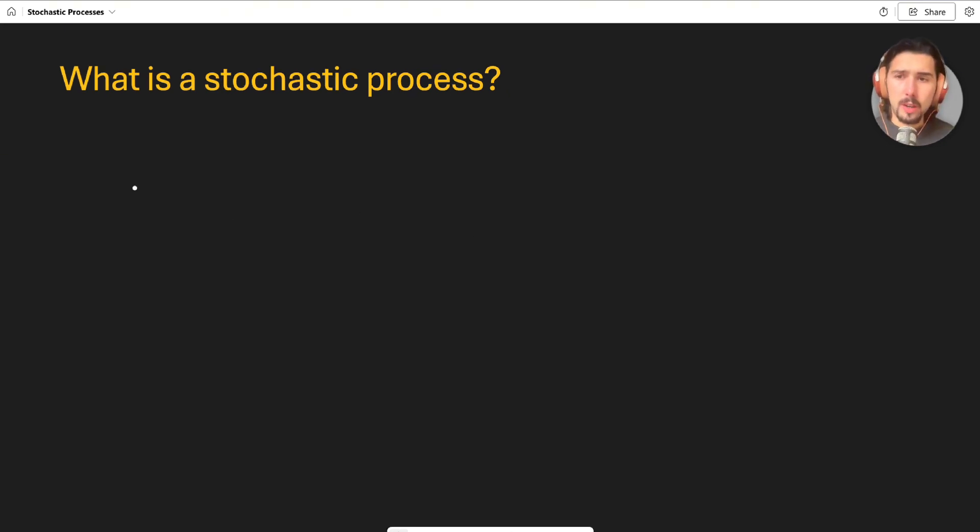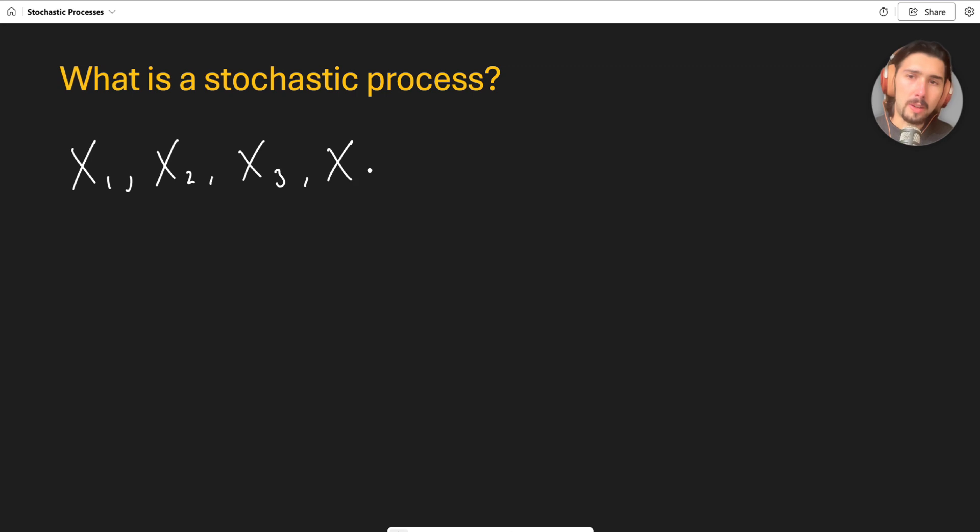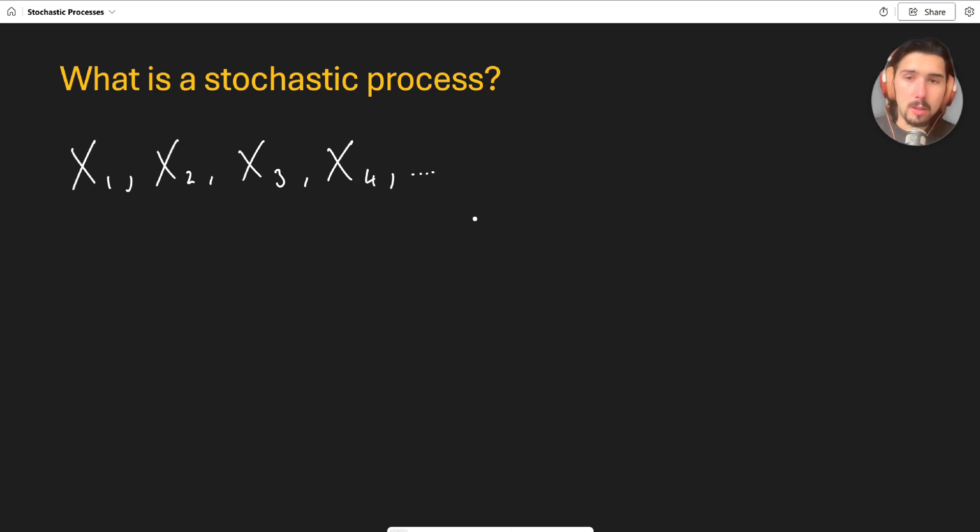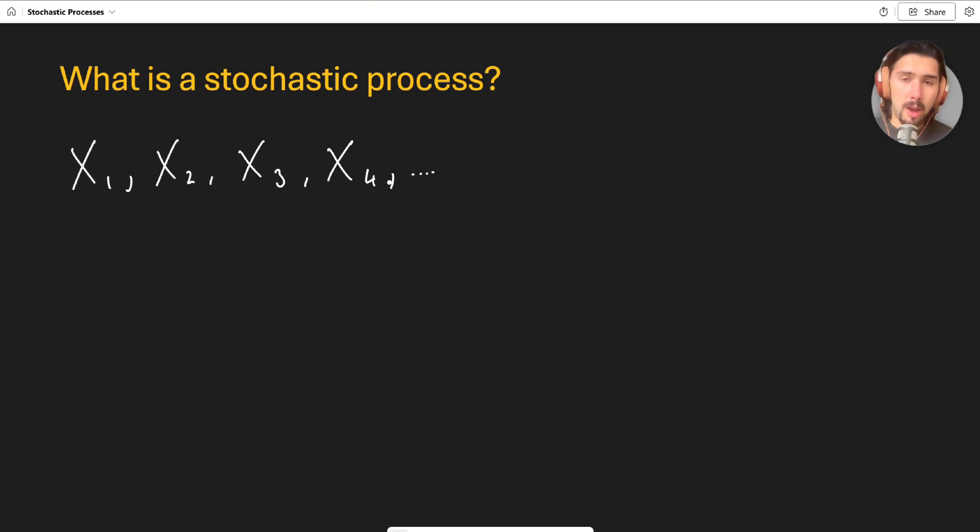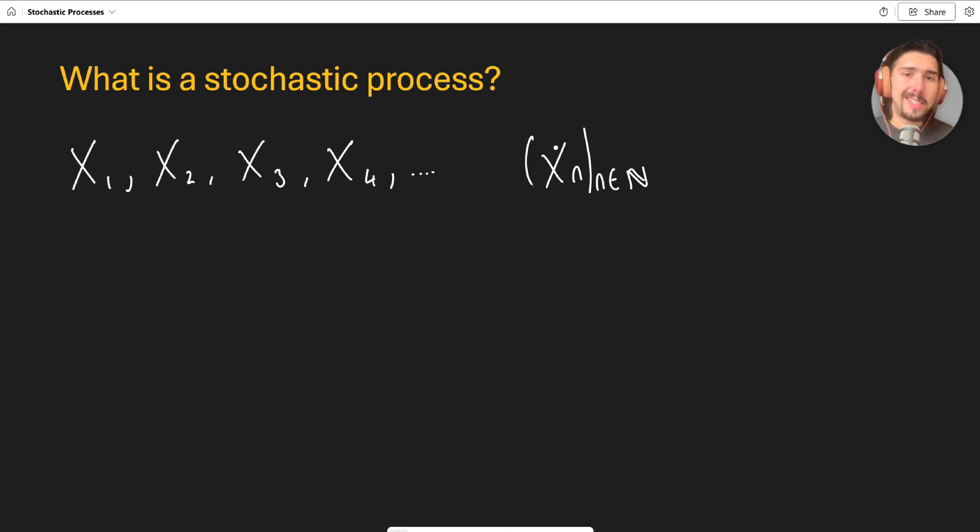So if I say that I've got a sequence of random variables like this, so all of these guys x1, x2, x3, x4, usually up to infinity. If I say these are all random variables then the sequence xn, where in this case n is a natural number, is a stochastic process.